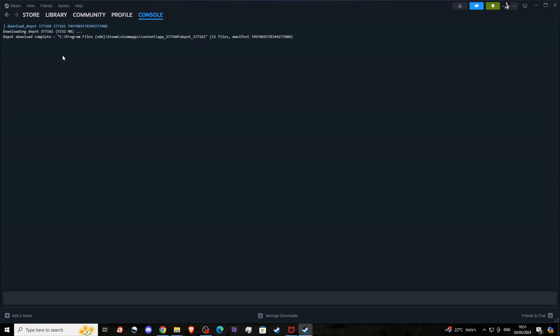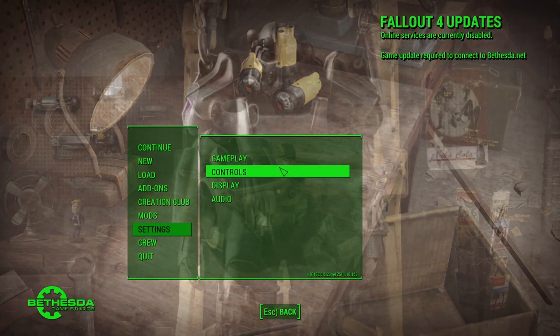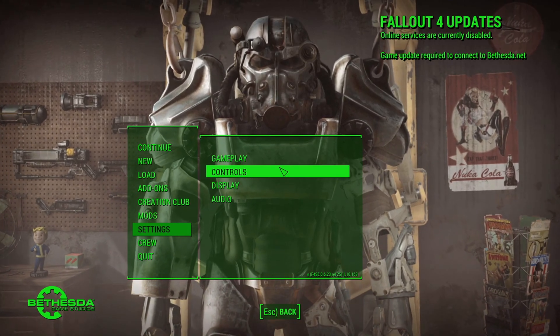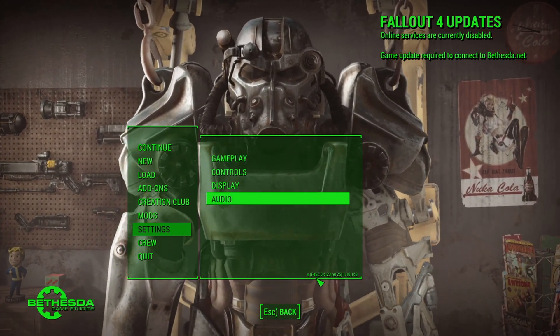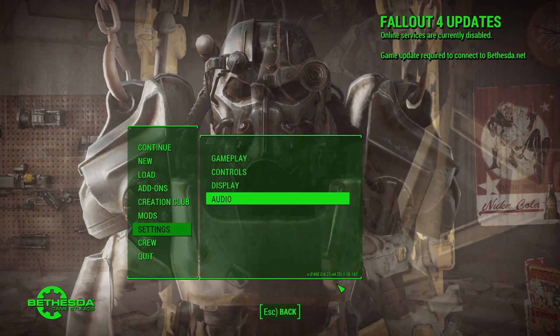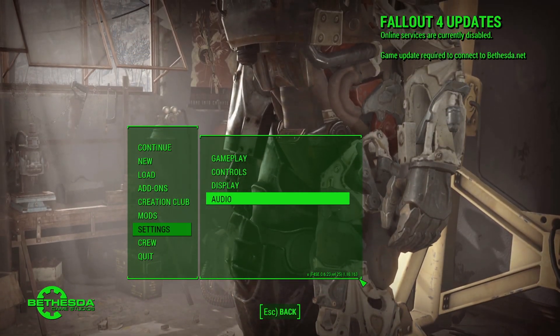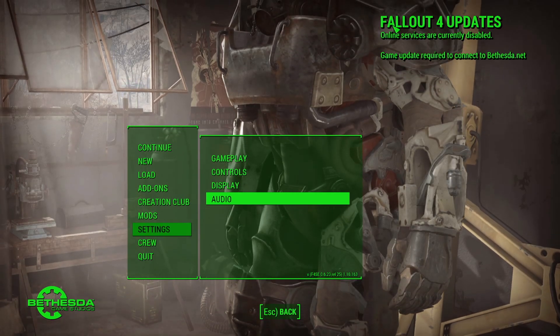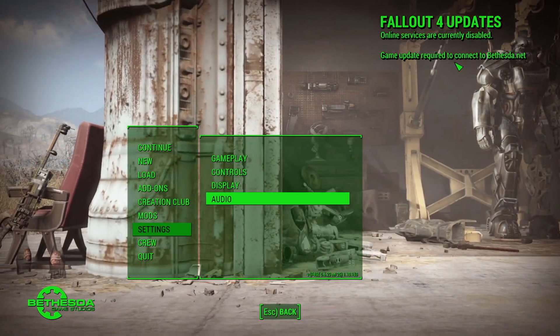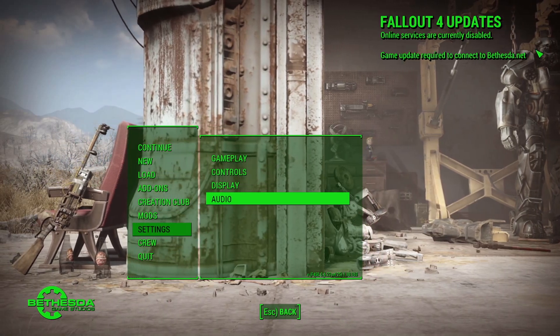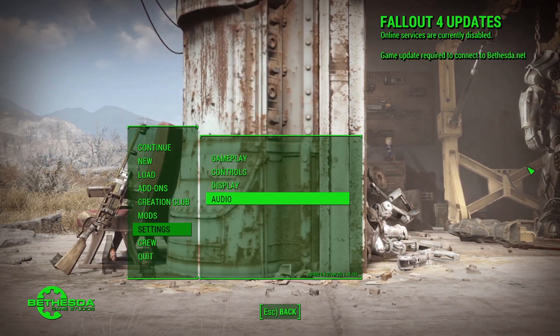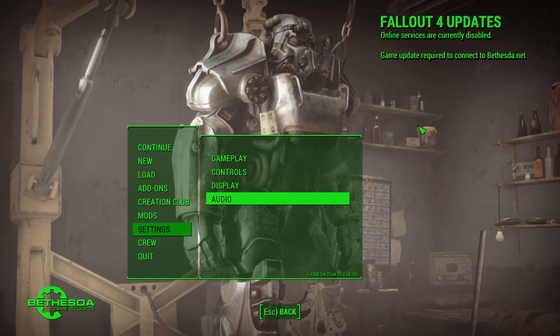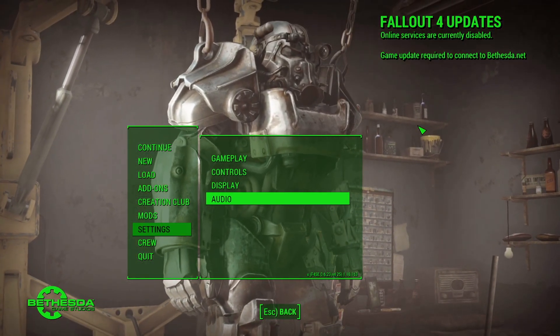If you do this correctly, then what you should be getting is this. As you can see, the game is running. You can see the version with Fallout 4 Script Extender below, version 1.10.163. This is what you want to have. Fallout updates says that online service is currently disabled, game update required to connect to Bethesda.net. You do not need this, trust me.